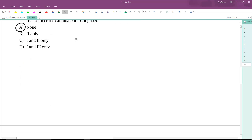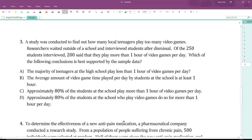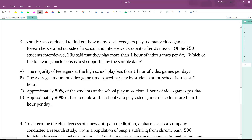Going over to number three: a research study was conducted to find out how many local teenagers played too many video games. Researchers waited outside a school and interviewed students after dismissal. Of the 250 students interviewed, 200 said they play more than one hour of video games per day. Which of the following conclusions is best supported by the sample data? Choice A says the majority of teenagers at the high school play less than one hour per day — but the majority actually said more than one hour, so this is the exact opposite of what we want.